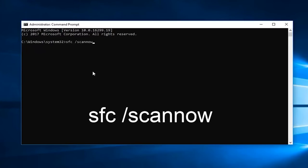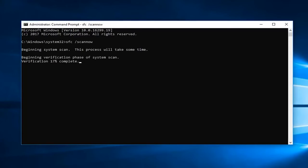Now the scanning process begins. If your PC has any corrupt components, all of them will be scanned and will be repaired on their own.